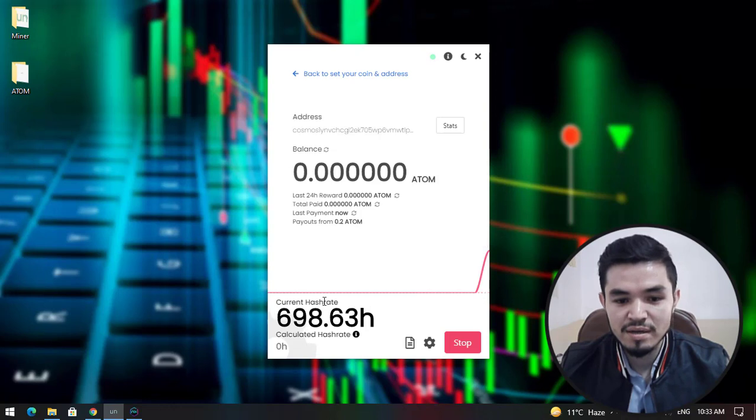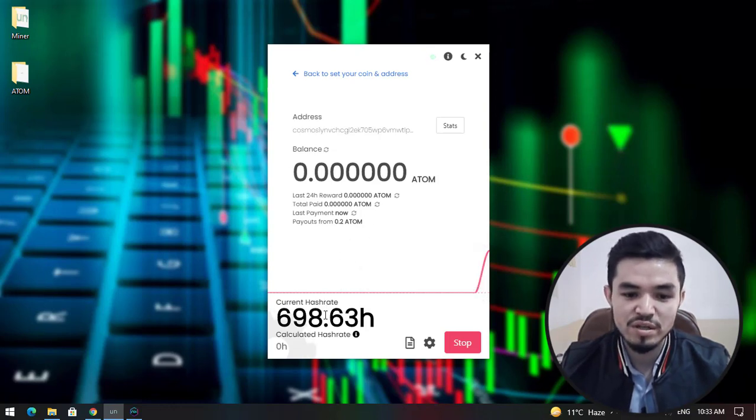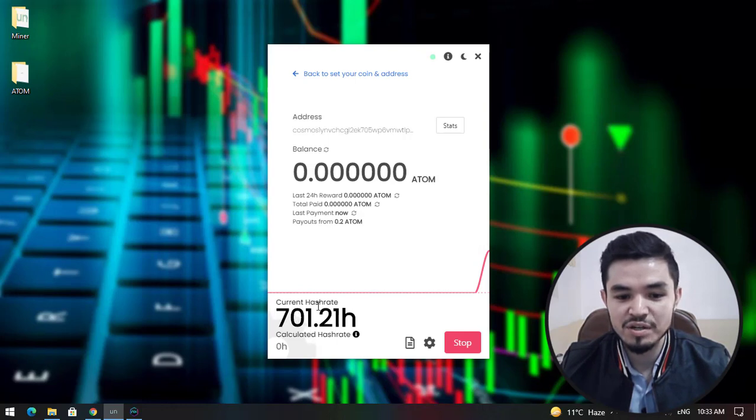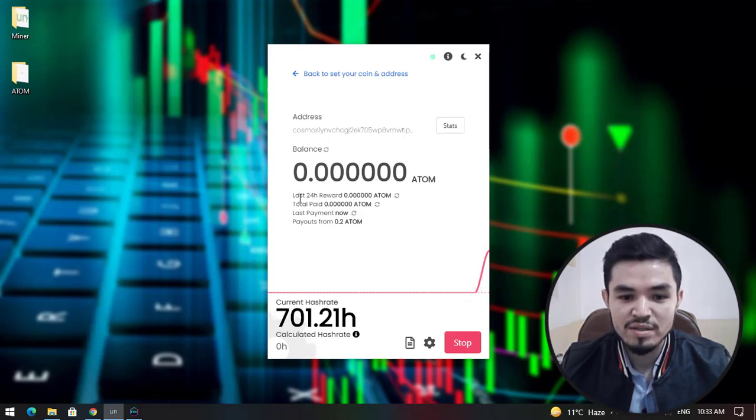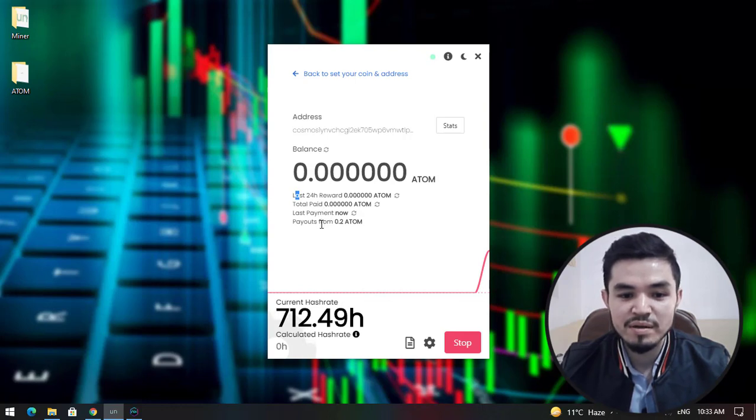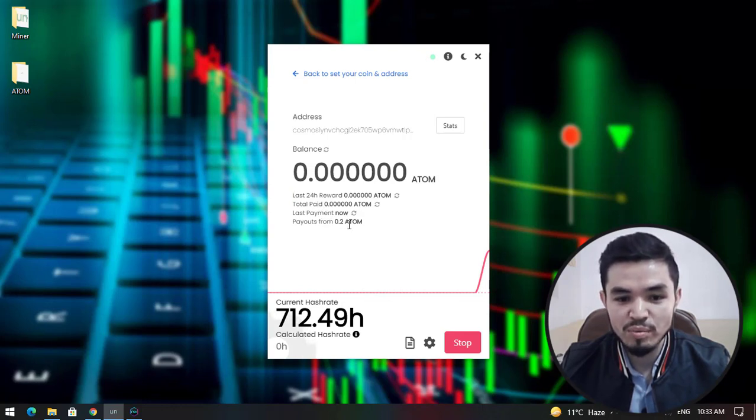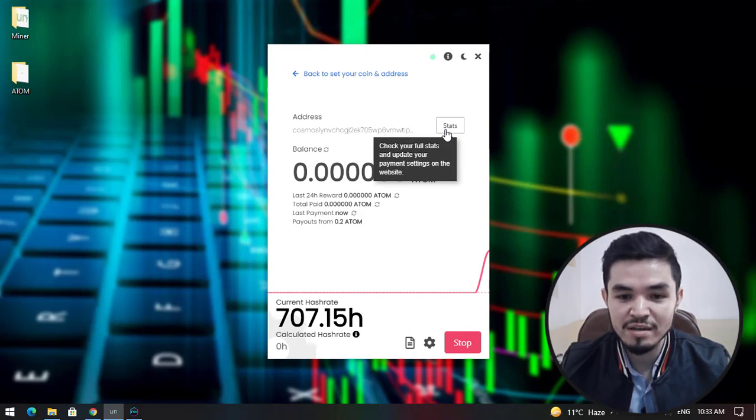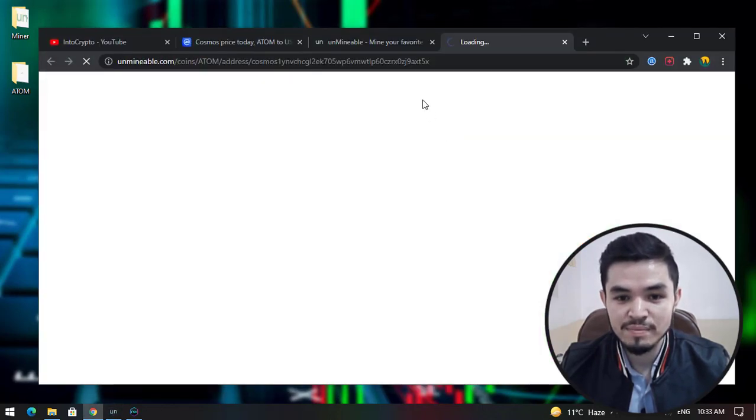You can see it started mining Cosmos or ATOM coin. The current hash rate is above 100. You can see last 24-hour reward, total paid, last payment, and payouts from 0.2 ATOM. If you want to check the stats of the mining, simply click on Stats.